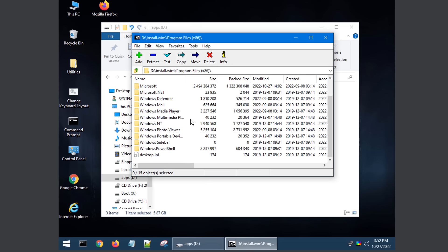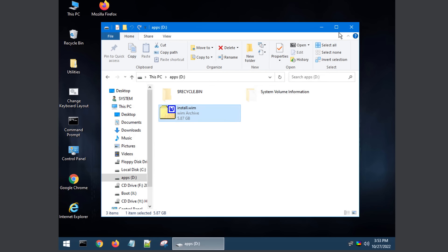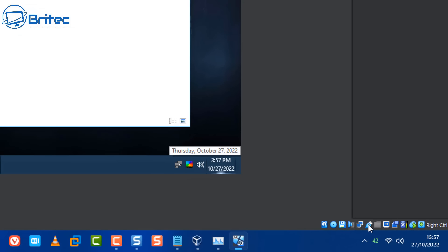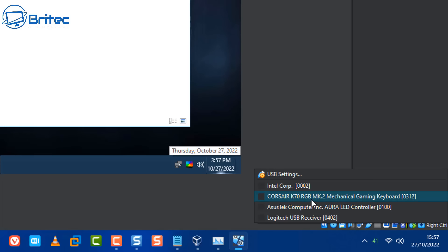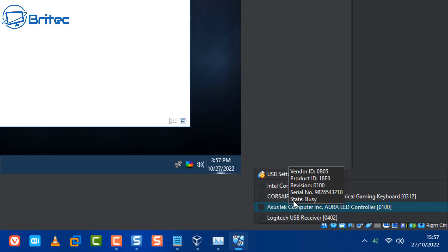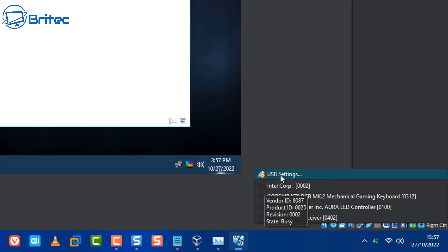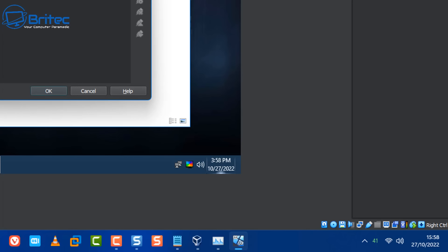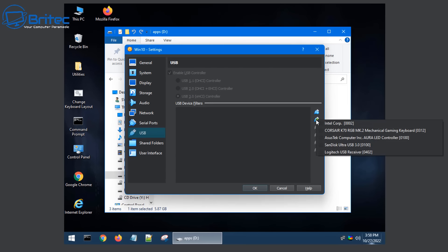Now we need to copy this image over to our main system. You can't physically just drag and drop from a WinPE environment - it won't allow you to do it. What we can do is attach a USB flash drive. Plug it in, then go to USB settings in VirtualBox and add the USB flash drive - click the plus icon and click OK.